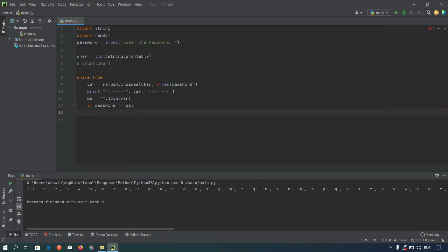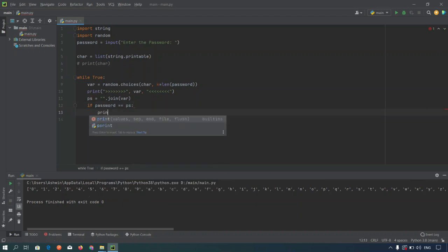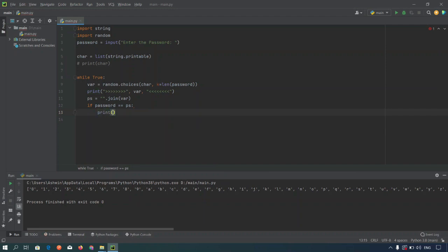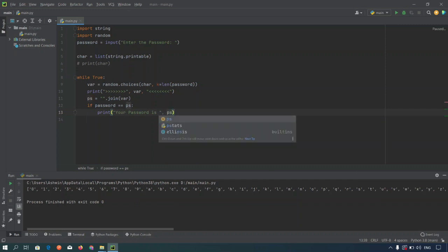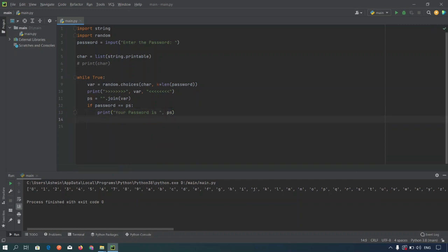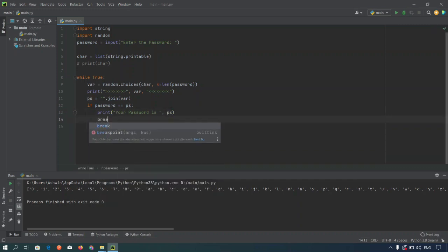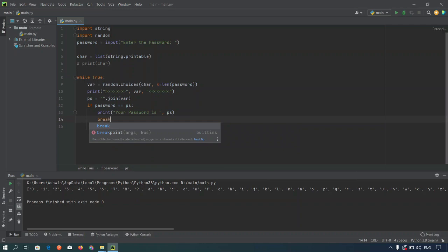Print your password is, comma ps, then we are breaking the statement using break keyword.